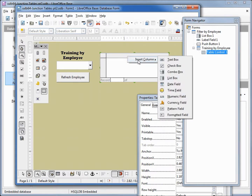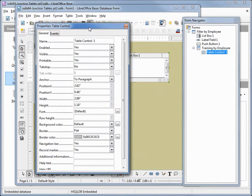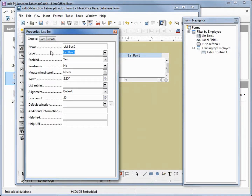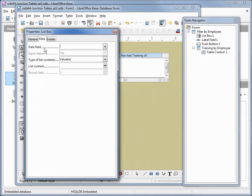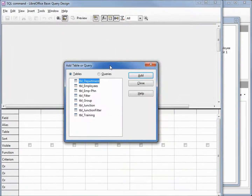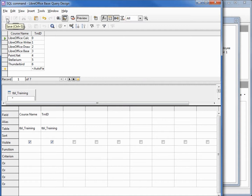I'm right-clicking to insert a column as a list box and stretching it to fill the whole box. Coming to the properties control, I want to select the field we just added to the table control. I'm changing the label to 'has had training of', then on the data tab setting the data field to training ID. Changing the list content to SQL, I need to add in the training table, then select course name and training ID in that order — as we covered in previous tutorials. Running this looks good, so I'll save and close.